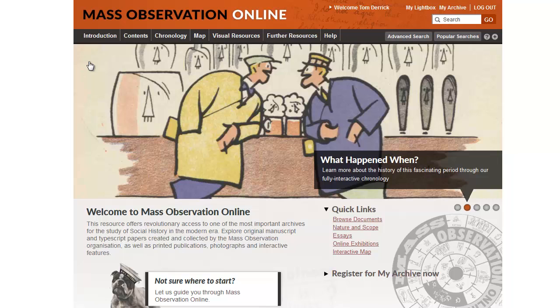Mass Observation is actually an excellent resource for a number of different disciplines. It's extremely useful for students, scholars, teachers of history, anthropology, sociology, war studies, literary studies, gender studies, to name but a few.